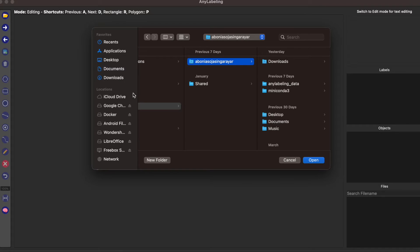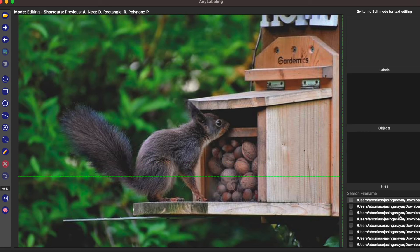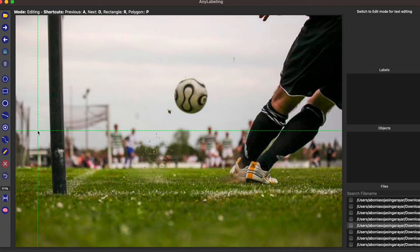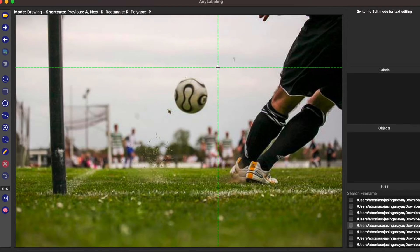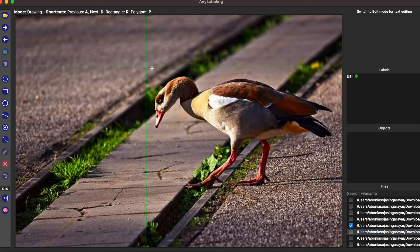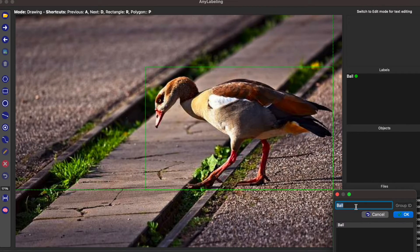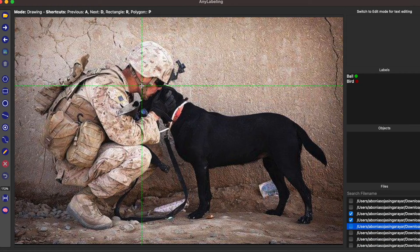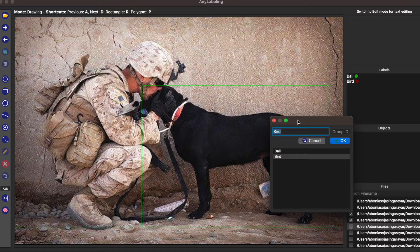Let me open the sample dataset that I have already downloaded — these are the sample images. We're going to use the bounding box tool. On the left side you can see 'Start Drawing Rectangles'. Use that to annotate each image. I've added a bounding box and labeled it 'ball', then added another bounding box and labeled it 'bird', and here I've added a bounding box for 'dog'.